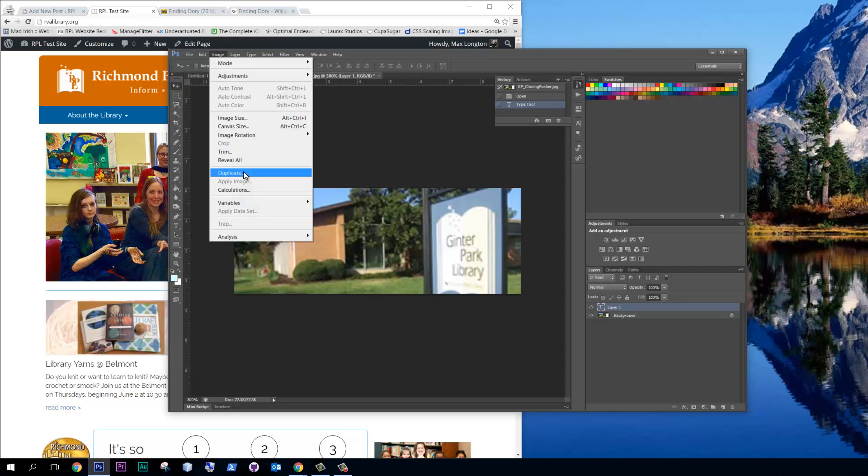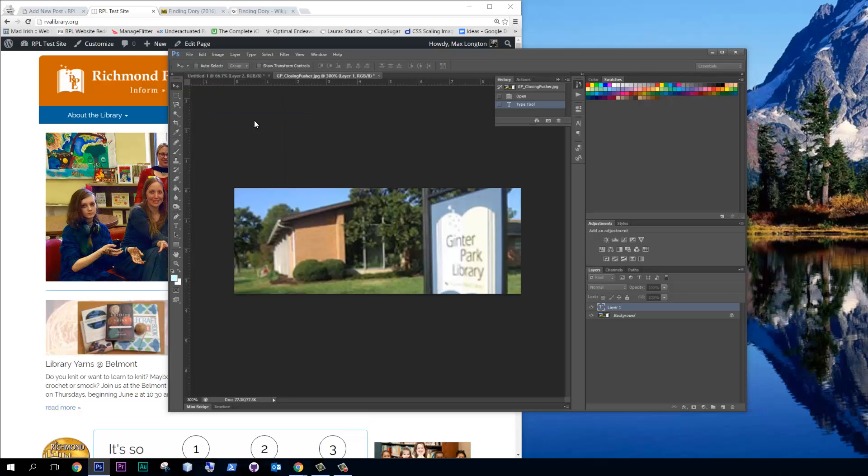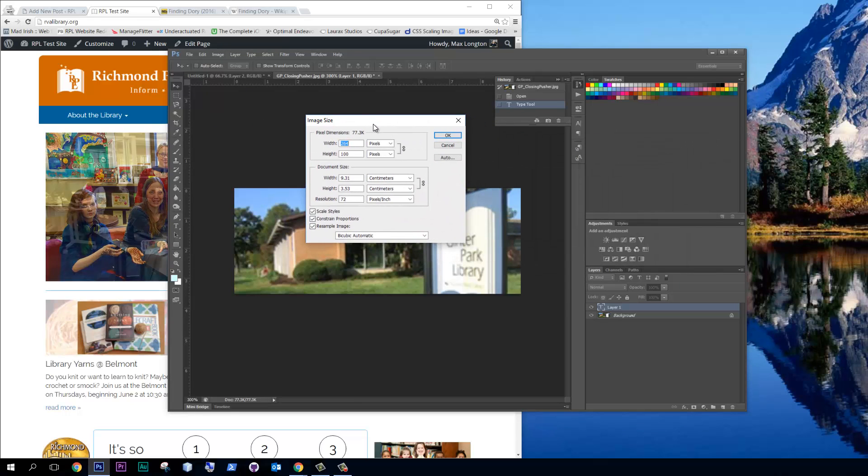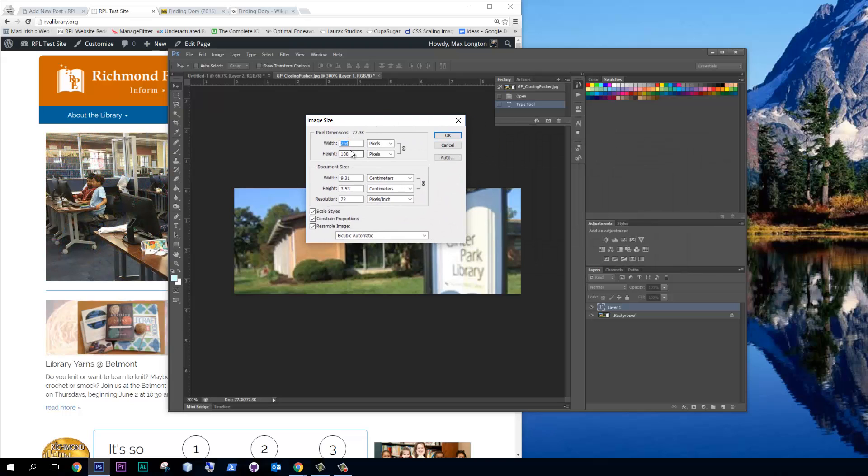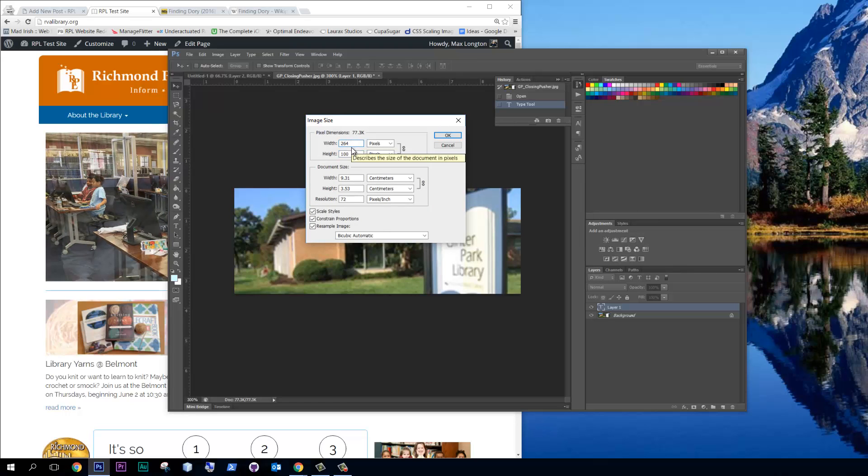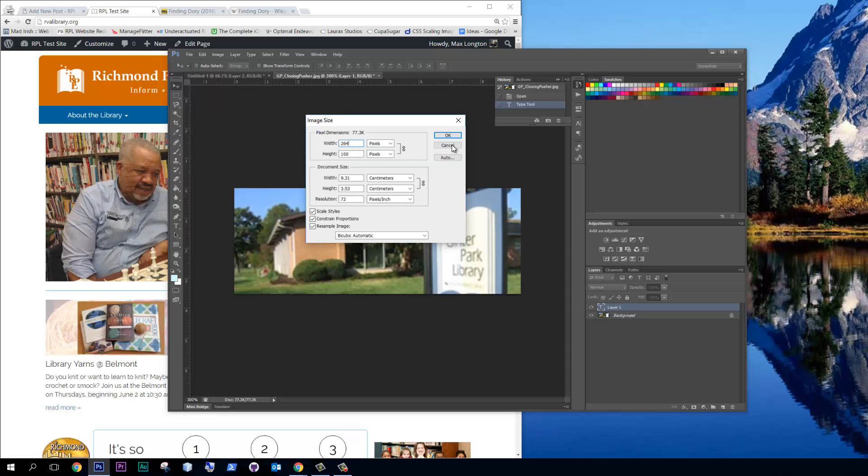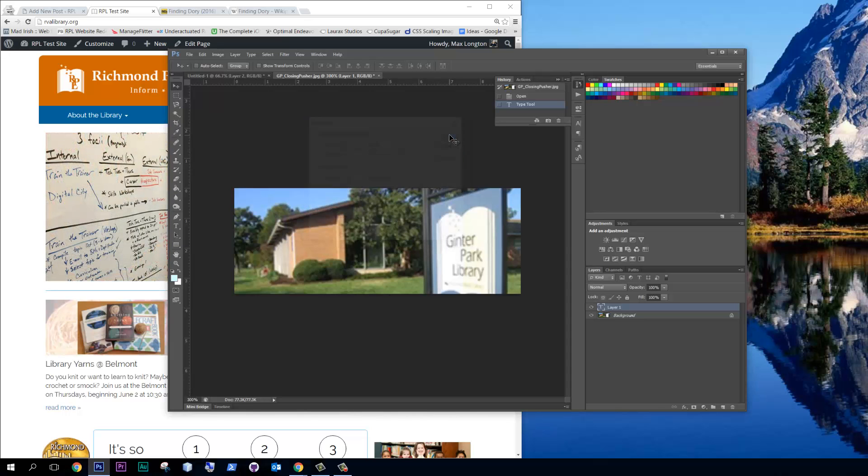Let's go to image size and drag that over here. So we've got 264 by 100. And really, we just need to maintain this aspect ratio. It's all that really matters. 264 for the width and 100 for the height.